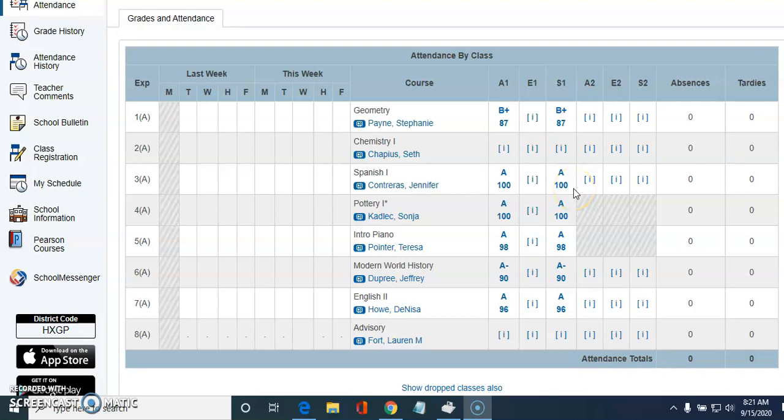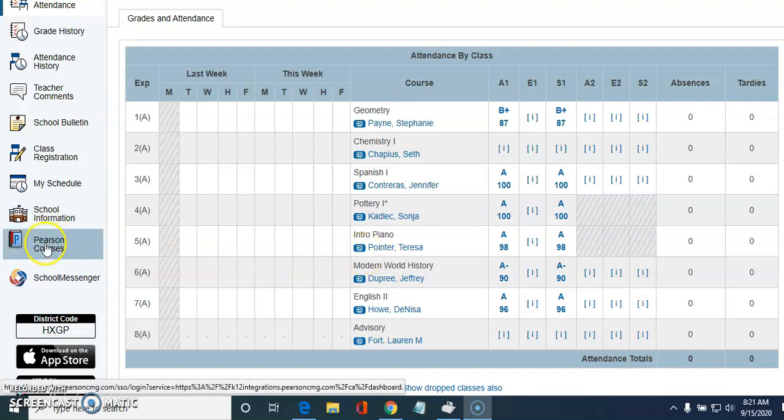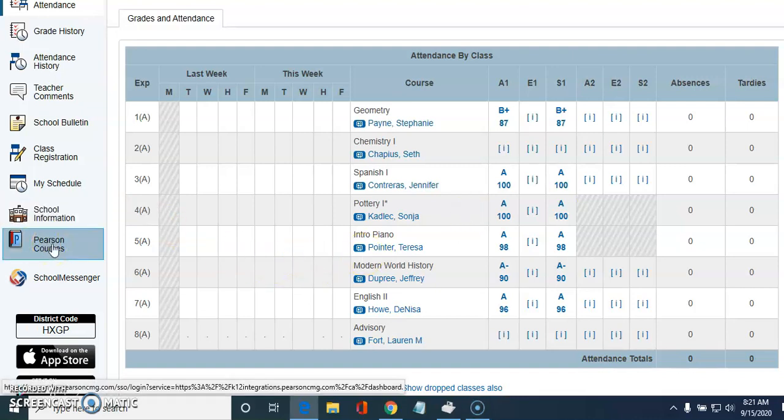We're doing another screencast on how to load up your e-text for social studies, and this is from the student perspective. I have a student login here, so the first thing you want to do is go here to Pearson and click on that.